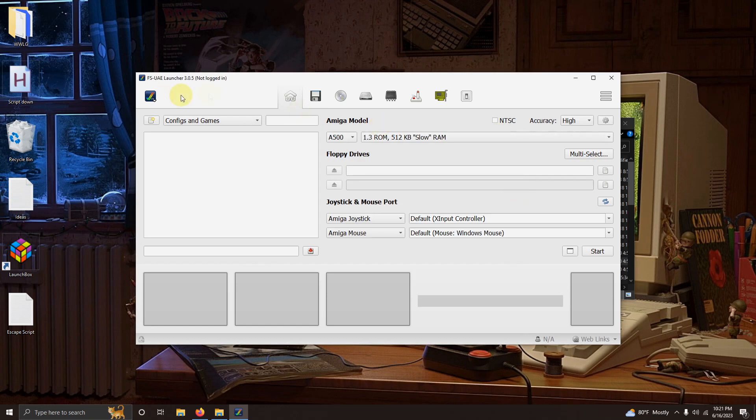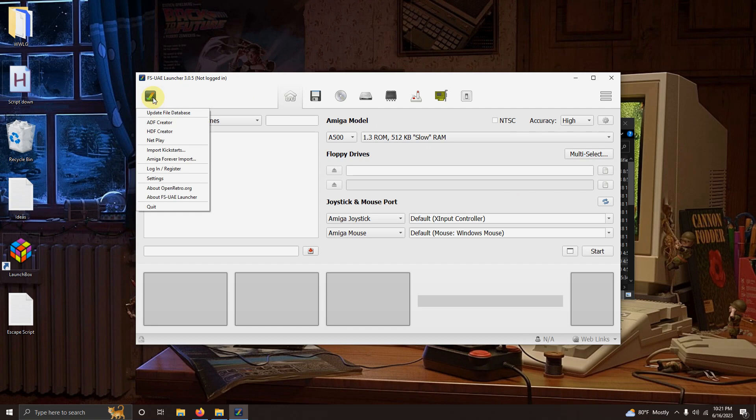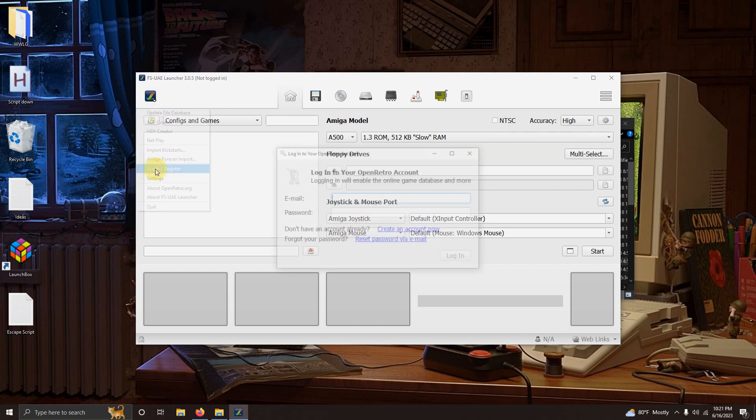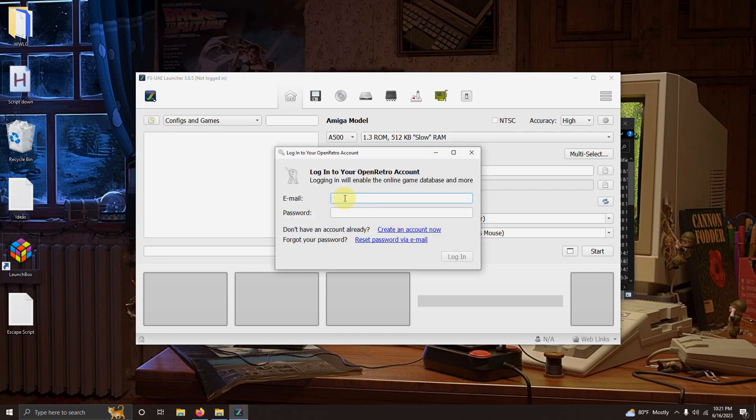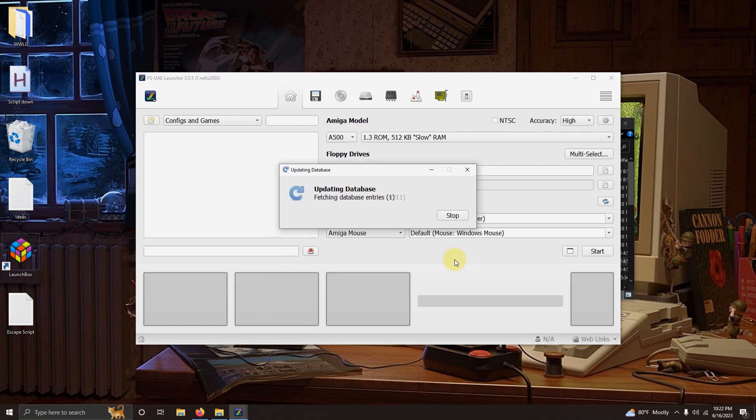Our next step is to go to the check icons at the top left corner here. We're going to go here to login and register. And when you created your open retro account put your email and password here. And it will begin to update the database. This process can take anywhere between 2 and 3 minutes.